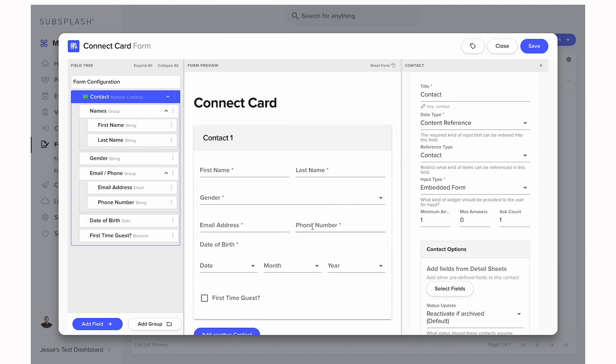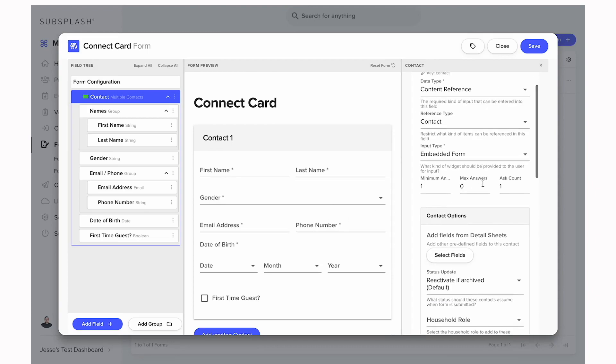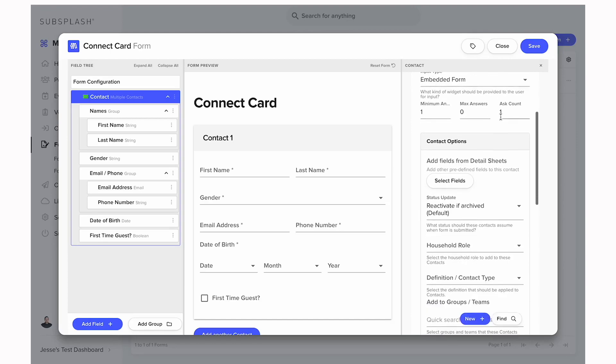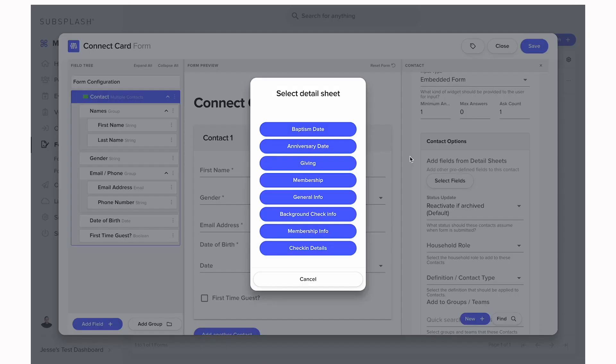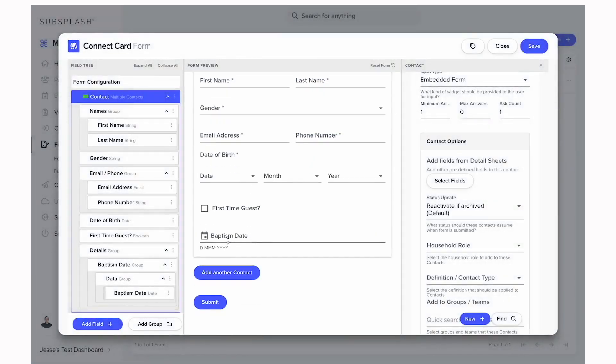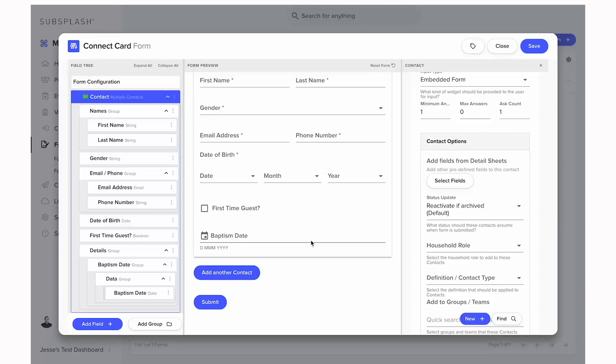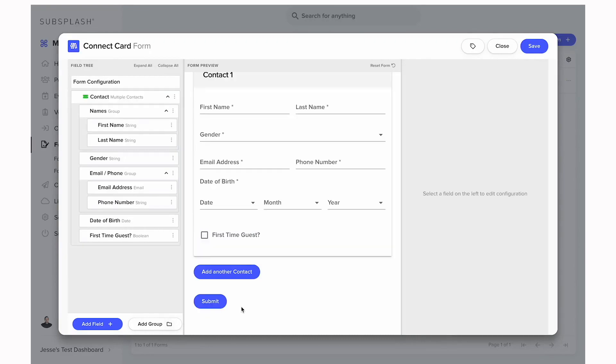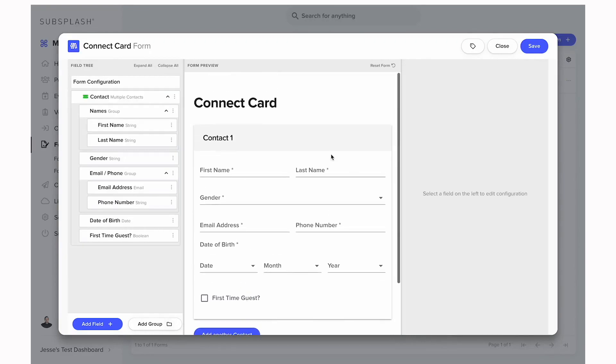Another thing that we can do with this contact is we can actually add specific data from our custom detail sheets that we've built. Say we've built something like a baptism date, we can scroll down on the settings here and select fields from our custom detail sheets. We could grab any of this information here and it's going to add that baptism date as a question and it will save that to the contact that it creates in your database. Since this is a connect card for a first-time guest, we're going to remove that baptism date as that's something we really don't need from them at the beginning.